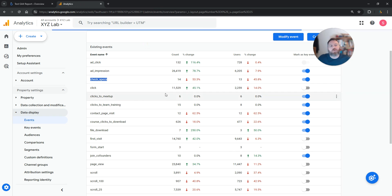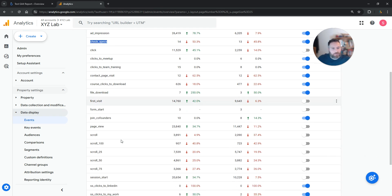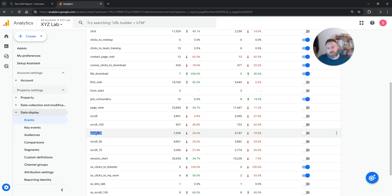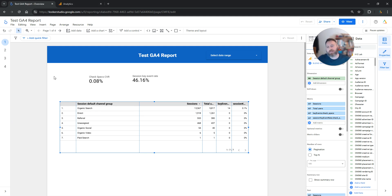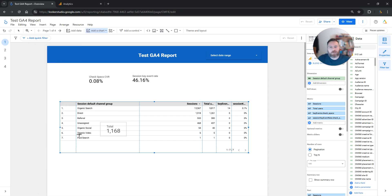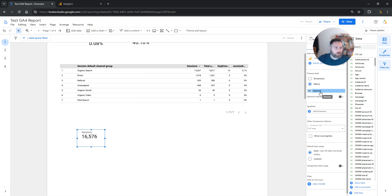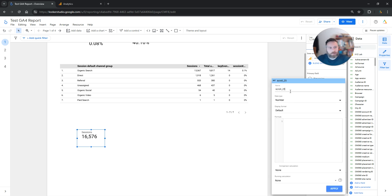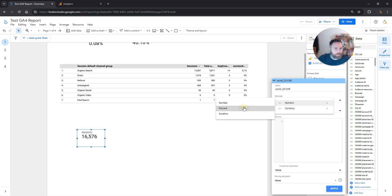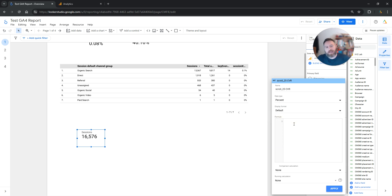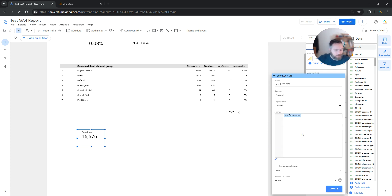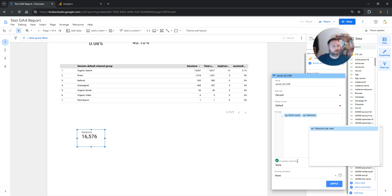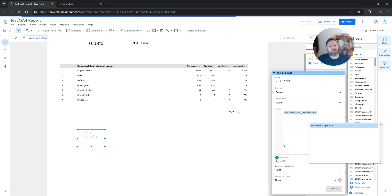What if you want to calculate the conversion rate for something that is not a key event? For example, the event scroll_25, which is not marked as a key event. In this case, we're going to create the conversion rate with a formula. Click on insert, insert a scorecard, and click on the metrics on the right-hand side. Click add calculated field, name it scroll25CVR, set the data type to percentage, and create the formula: event count divided by sessions.